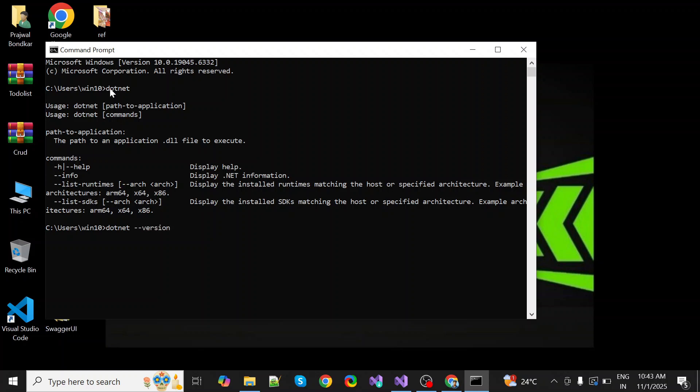As you can see here, it is showing .NET 10 latest version because we installed it now.